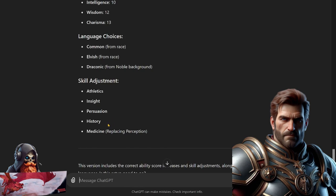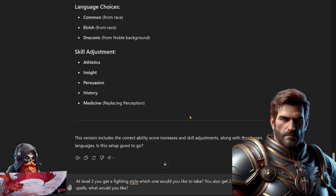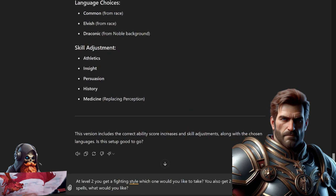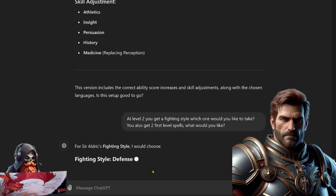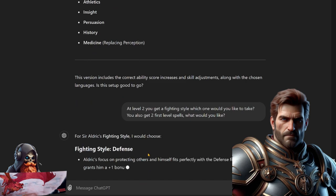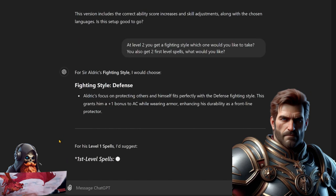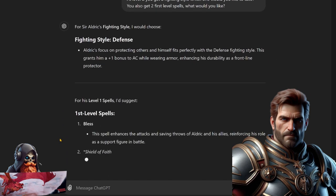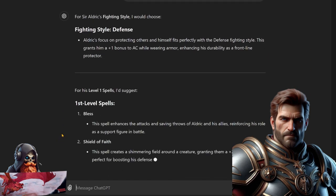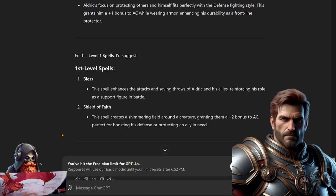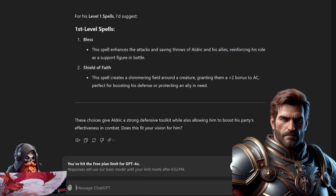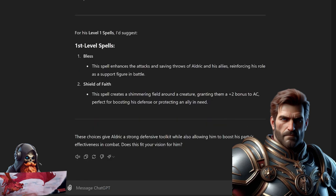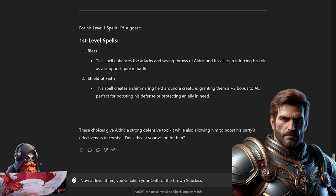And this time looks like Medicine. Now at level two you get a fighting style - which one would you like to take? And you also get two first level spells, what would you like to take? ChatGPT says the Defensive fighting style giving him a plus one to his AC, and Bless and Shield of Faith. ChatGPT says these choices give Aldrick a strong defensive toolkit while also allowing him to boost his party's effectiveness in combat.